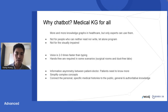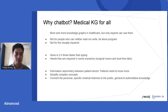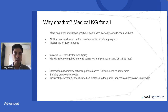The first question is why we do a chatbot at all? In the first place, it is because we want to have medical knowledge graph access for everybody. There are more and more knowledge graphs in the healthcare sector. However, only the experts can use them right now because they need to know how to program in Cypher or other graph languages.